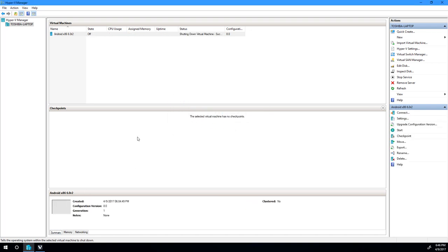And that's basically it. That's how to run Android under Hyper-V. I hope you guys found this useful. Leave a comment down below. Let me know what you think. I hope this helps you guys.